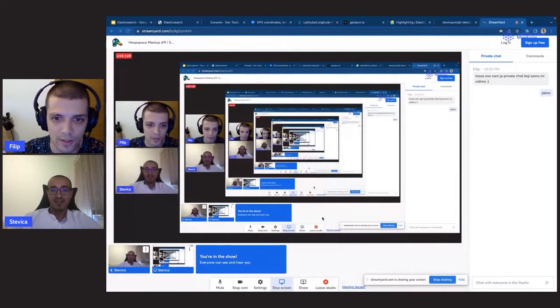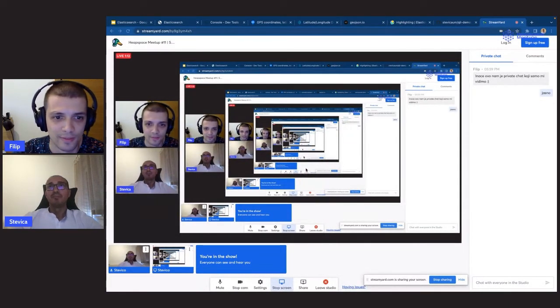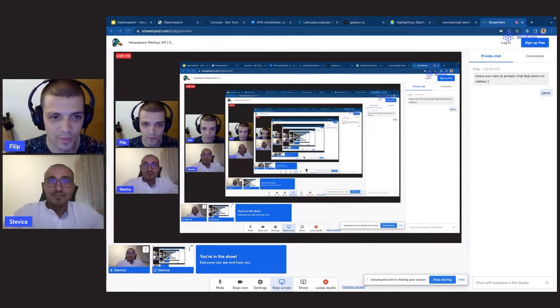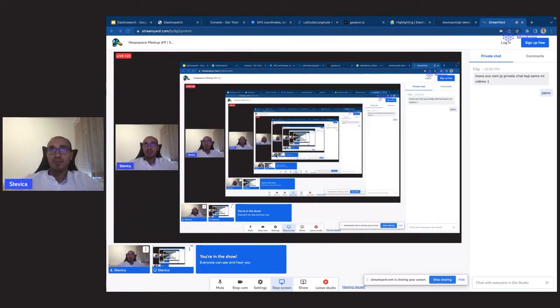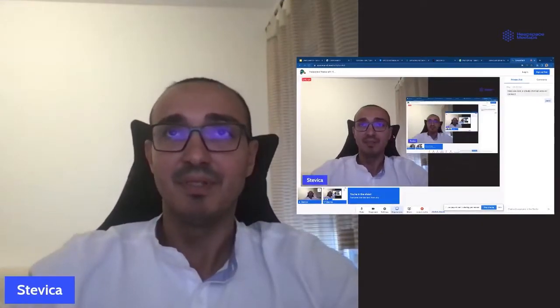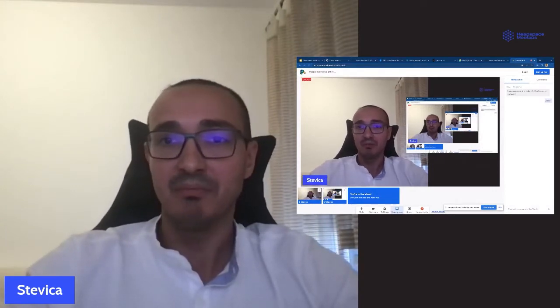Ja sam Stevica Arsić, software inženjer sa više od 11 godina commercial experience-a, aktivan u developmentu. Skoro sam prešao u novoj ulozi da budem associate manager, ali i dalje aktivno programiram. Ono što ćemo danas raditi, potrudio sam se da bude praćeno uz dosta primera, kako bi lakše mogli da saznate mogućnosti alata Elasticsearch.